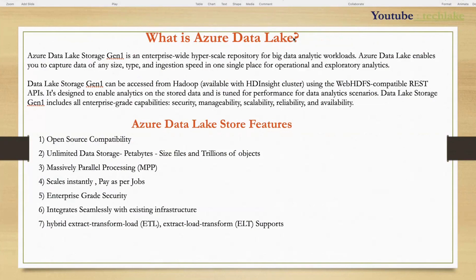The major features include open source compatibility — you can use any ingestion tools, analytics tools, reporting tools, and connect for reading, writing, and processing using any programming language. Unlimited storage, unlimited number of files, hierarchical folder structure. Processing is massively parallel — huge compute, scale instantly. Unlimited storage means you pay only for how much you use, which is called pay-per-job. Enterprise-grade security at cloud level.